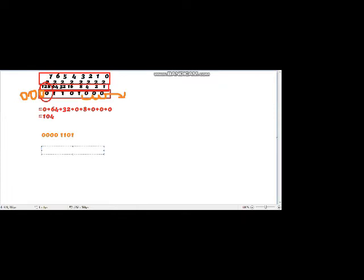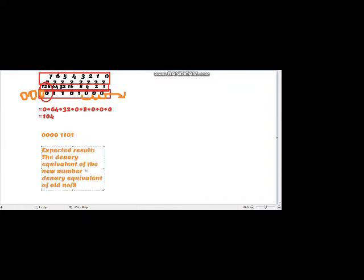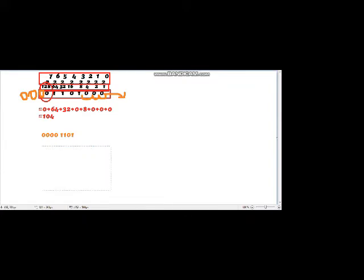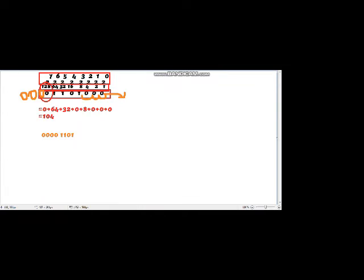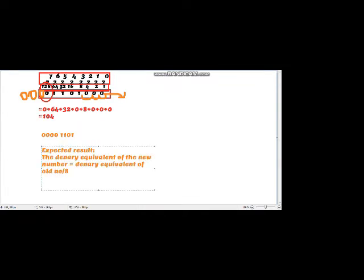So let us find out the expected result and then we will find out the actual result. The expected result is that the decimal equivalent of the new number should equal the decimal equivalent of the old number divided by 8.